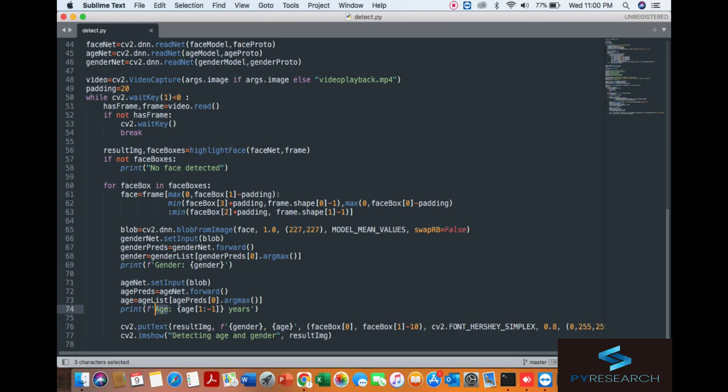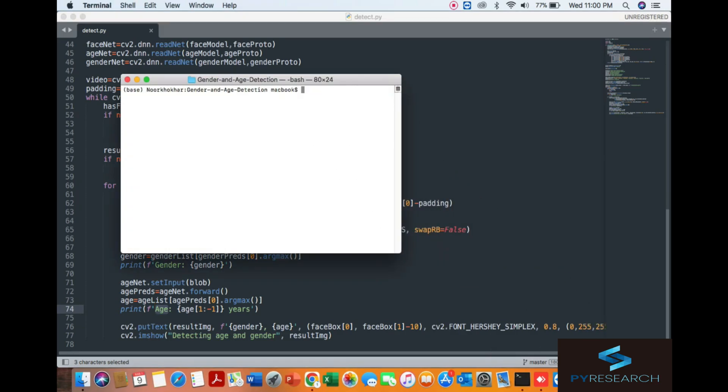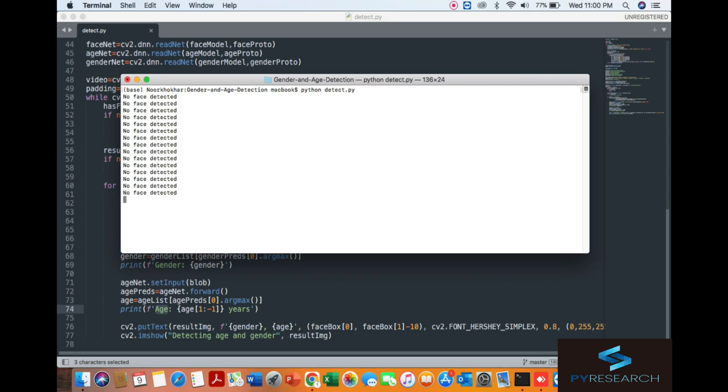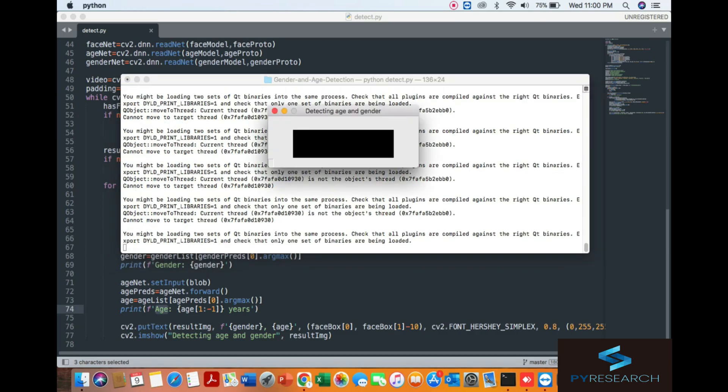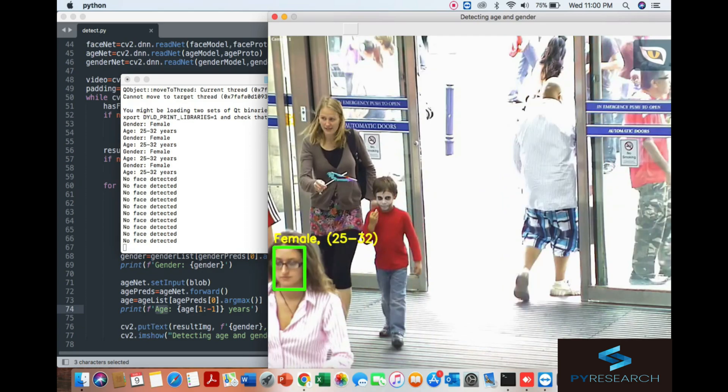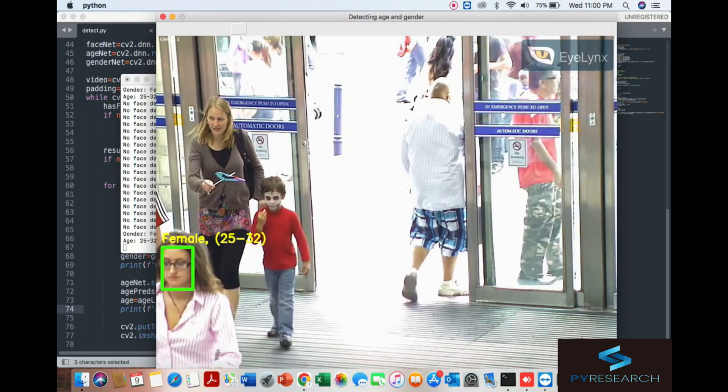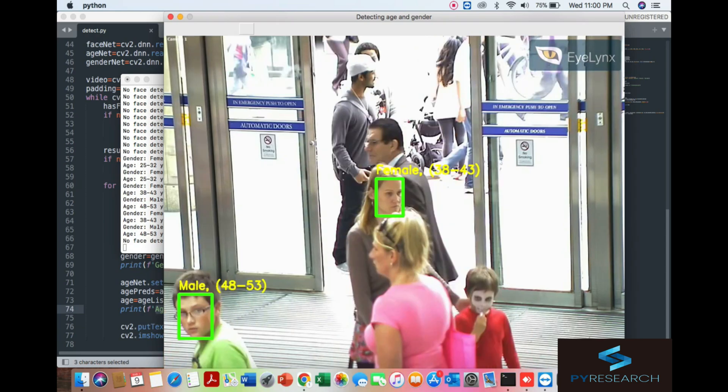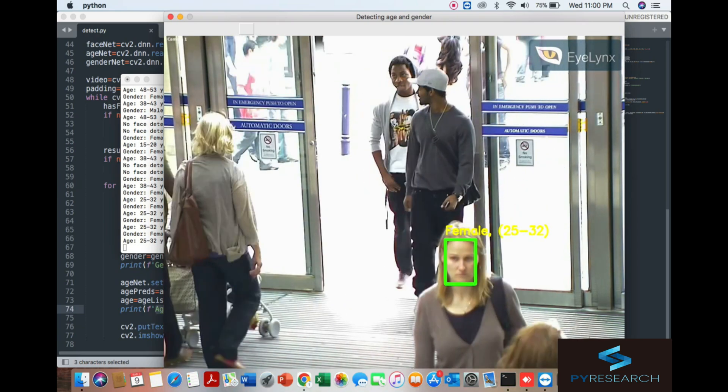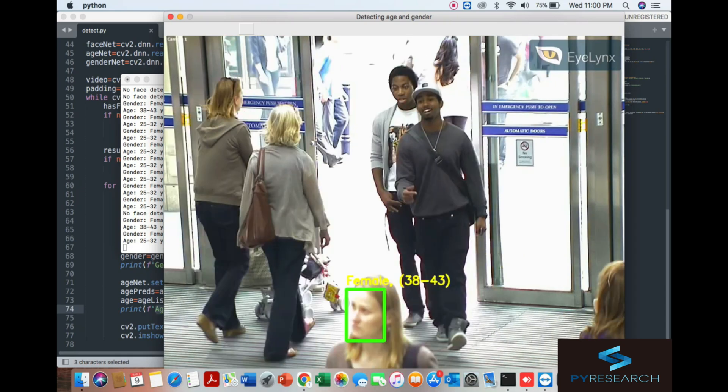Let's start our algorithm. I've already opened the terminal. You can see the detection of the face. When detected, it automatically mentions the age. The window opens and you can see male, female, and age.